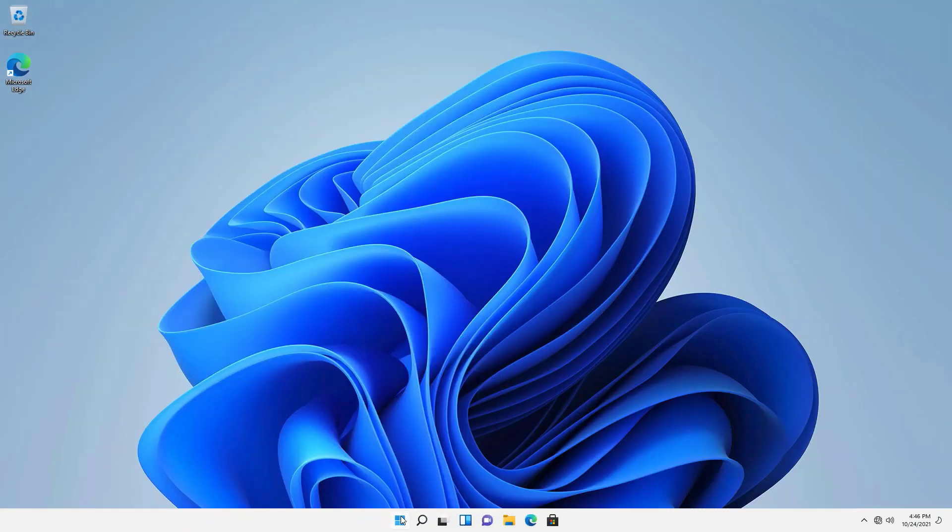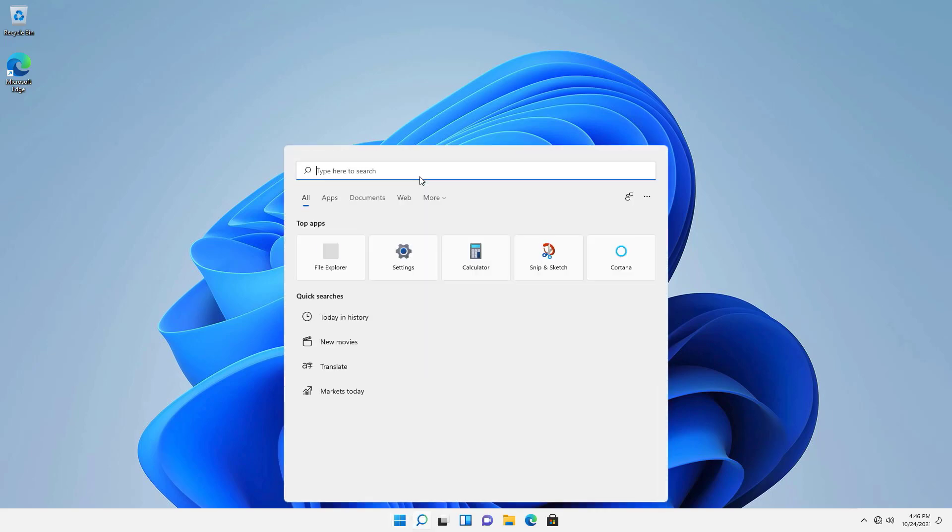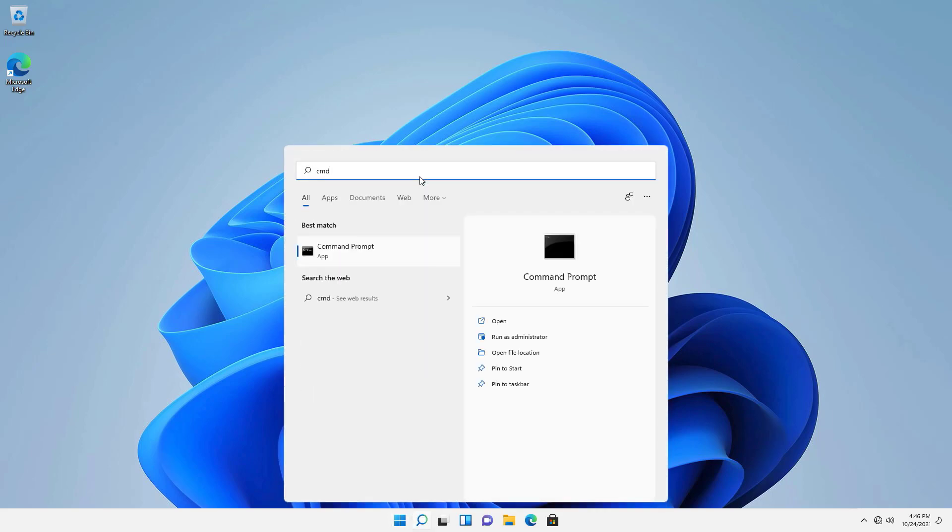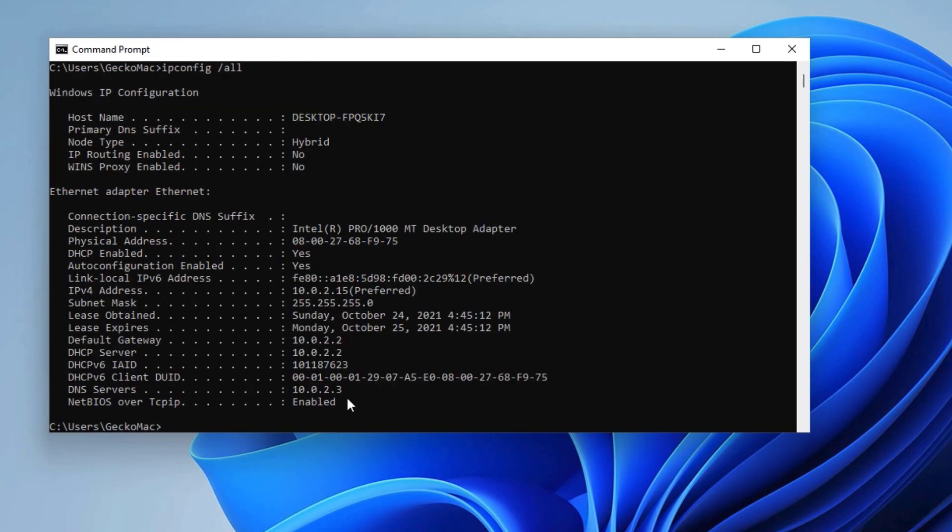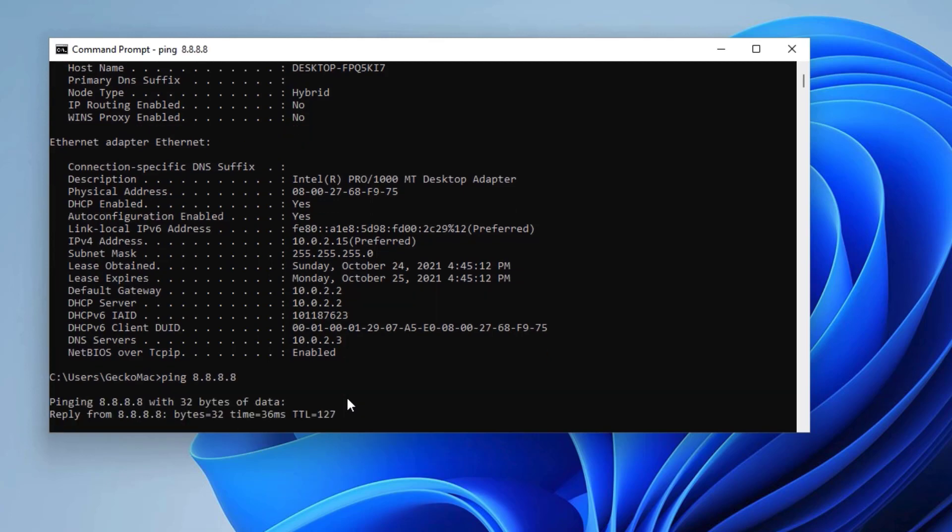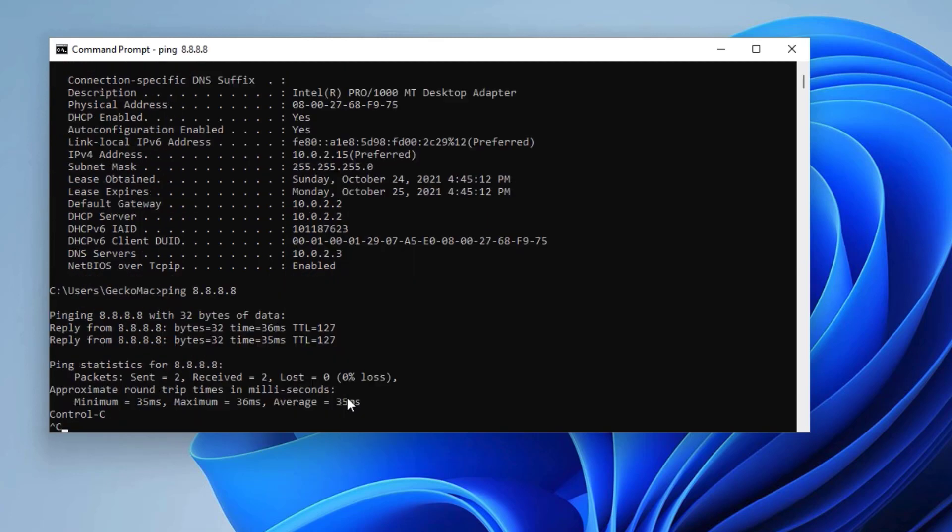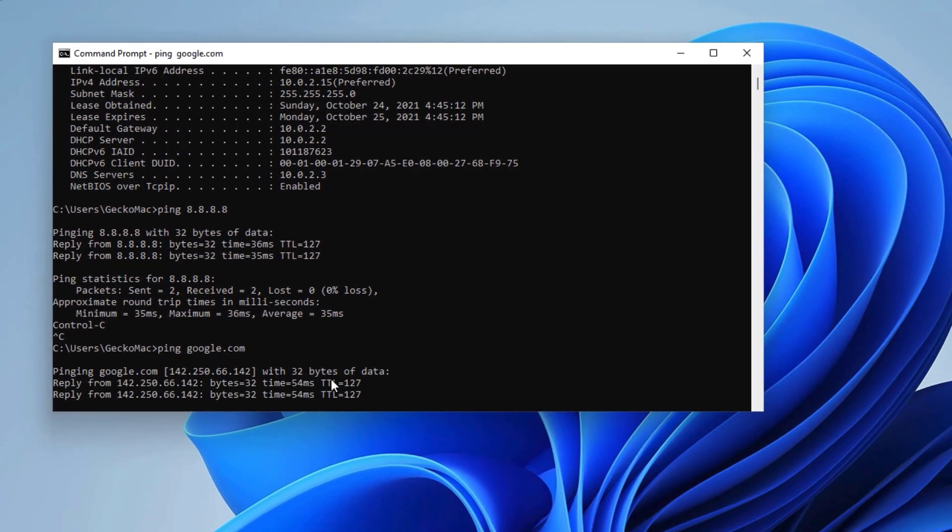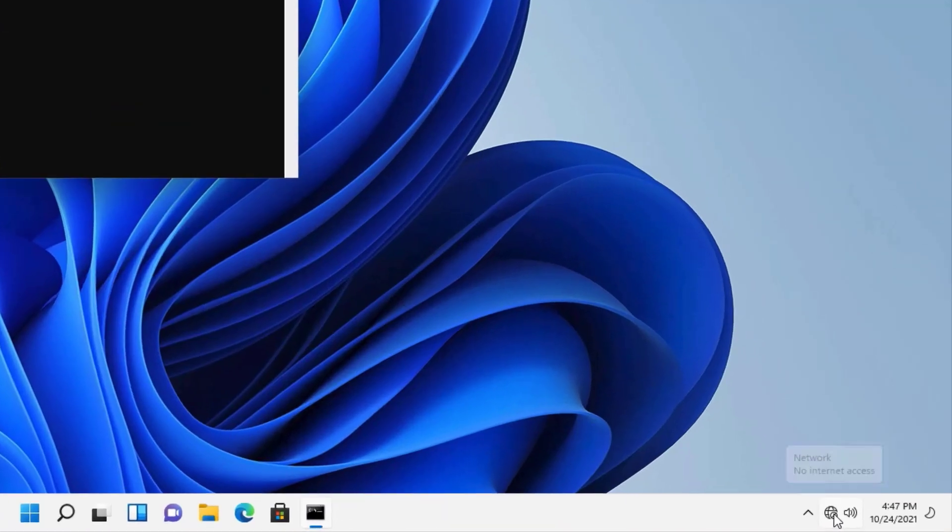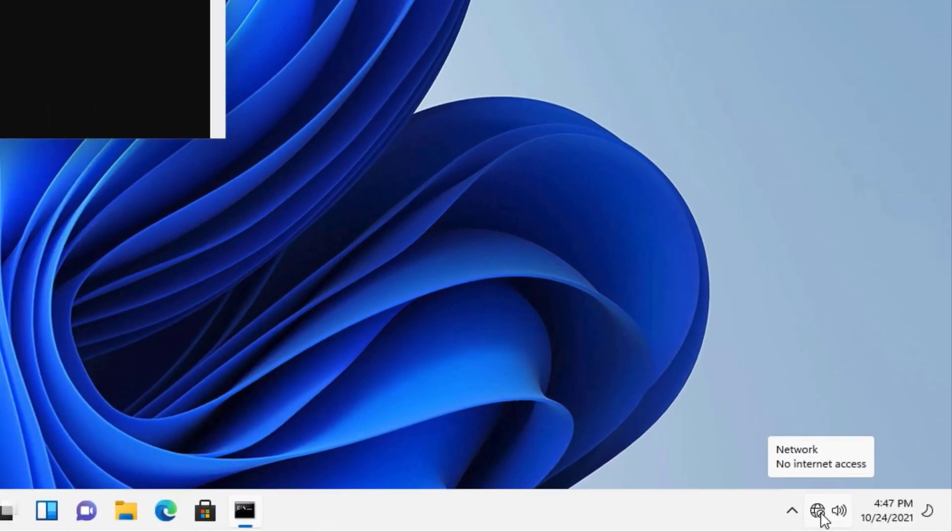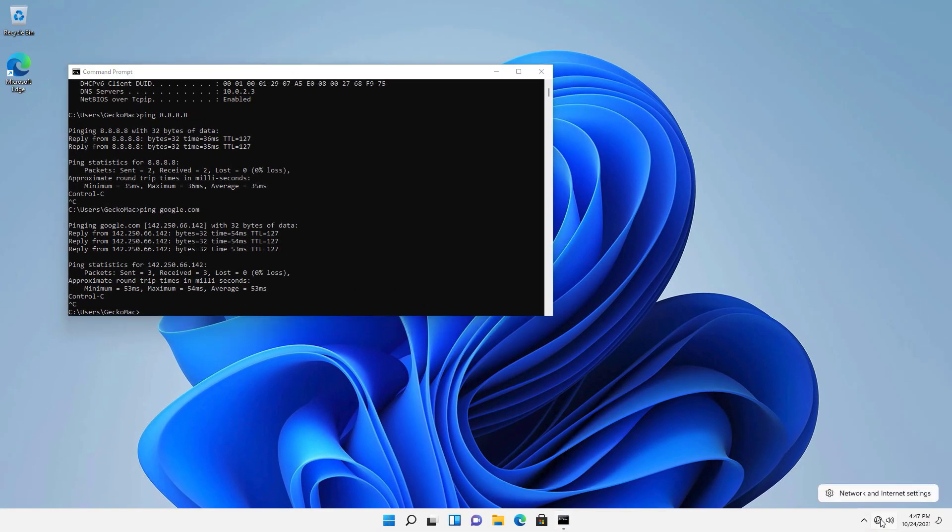On Windows 11, I'll check my IP address and run a ping test to see if the internet is working. Ping test passes, but Windows 11 reports no internet.